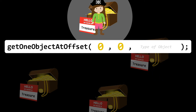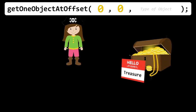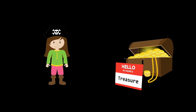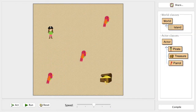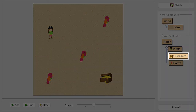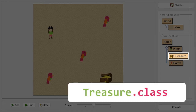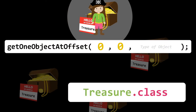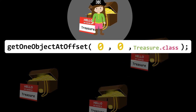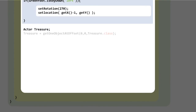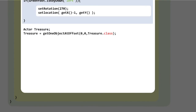Now we need to specify the type of object. We know it's treasure, but we can check back in the main window — it's Treasure with a capital T, and the object type is a class, so it's Treasure.class. Whatever type of object it was, it would be the name dot class that goes in as the third argument. Let's get that into the code.